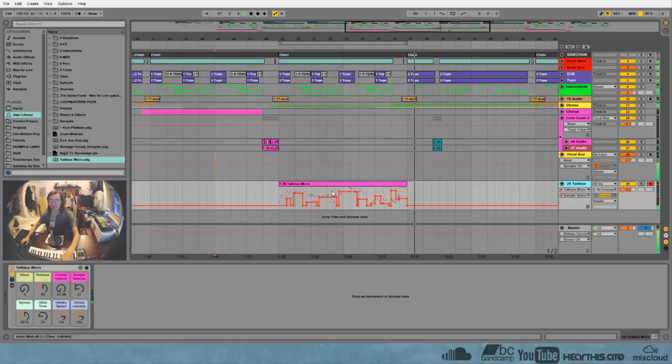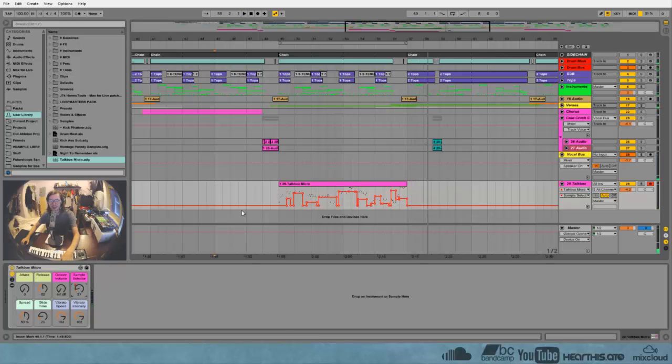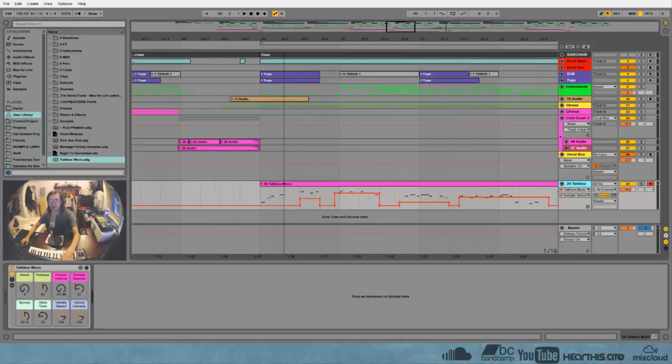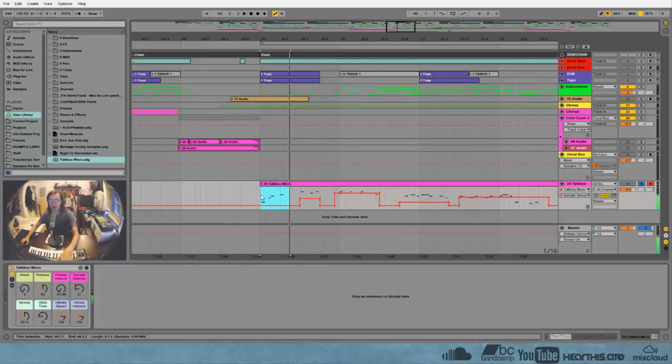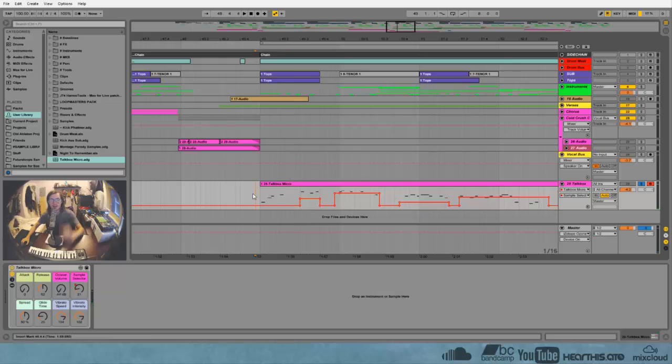I'm cool like the Kool-Aid man. So you can see I've just automated the chain, the sample selector to choose different sounds. For example, this is the doo-doo-doo sound and this is the ba-ba-ba-ba sound. So yeah, that's it.